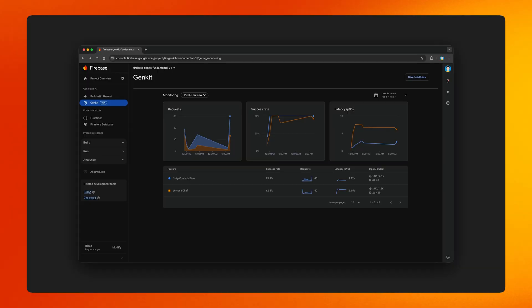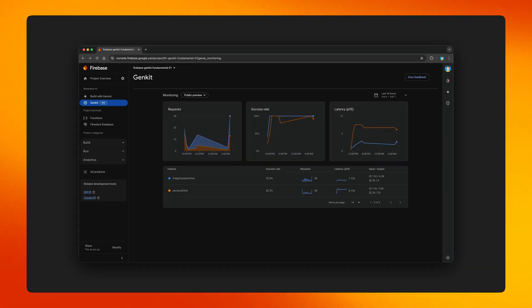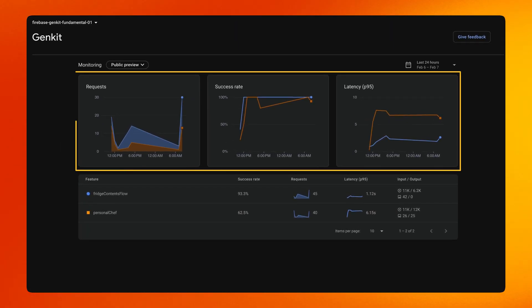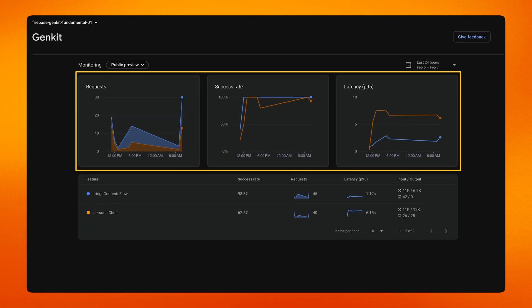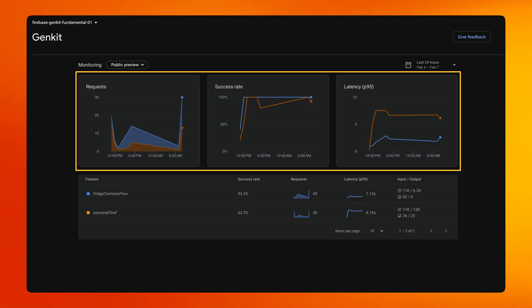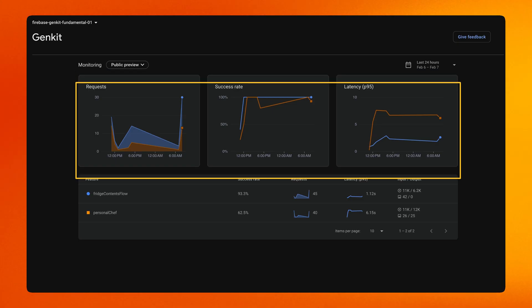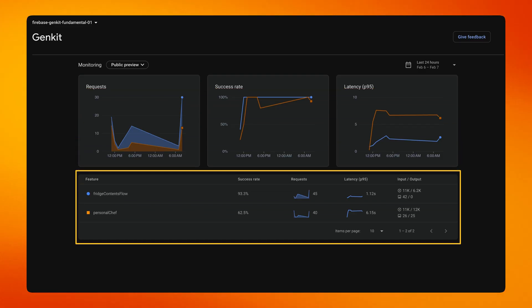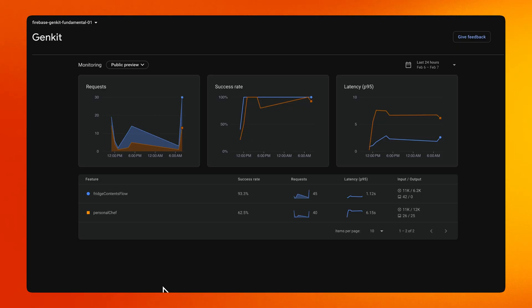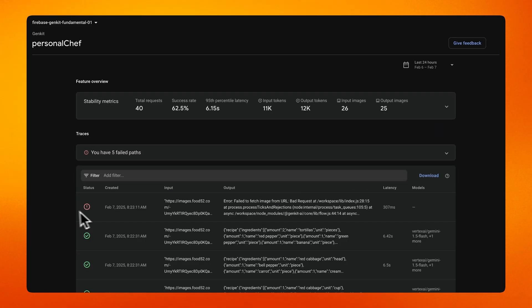The next time you call your deployed GenKit flows, telemetry data will be collected. To see a high-level overview of the GenKit flows deployed in your Firebase project, visit the Firebase console. At the top you will see the vitals of your GenKit flows, such as the number of requests, the success rate, and the latency. At the bottom of the screen you can see a list of all the deployed GenKit flows of your project. You can drill into individual flows to see more details.